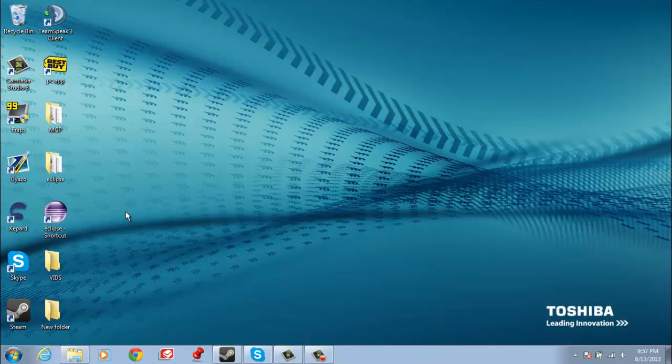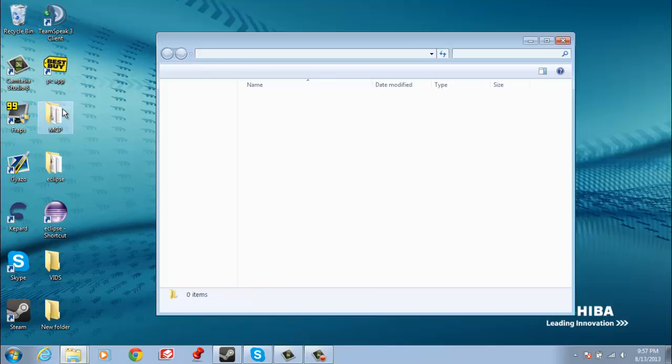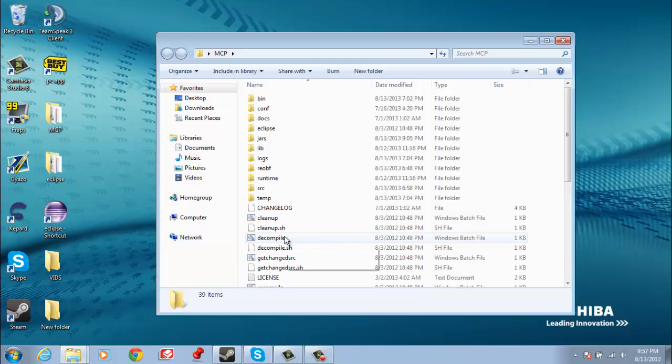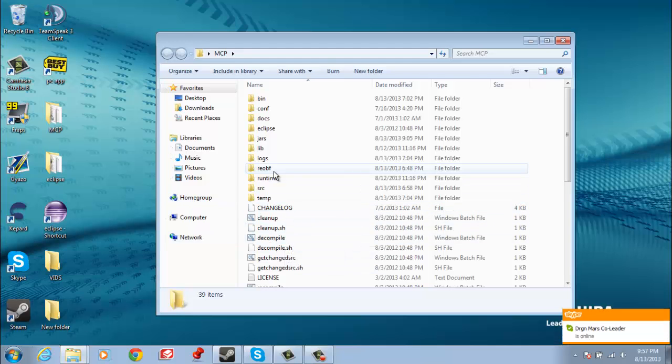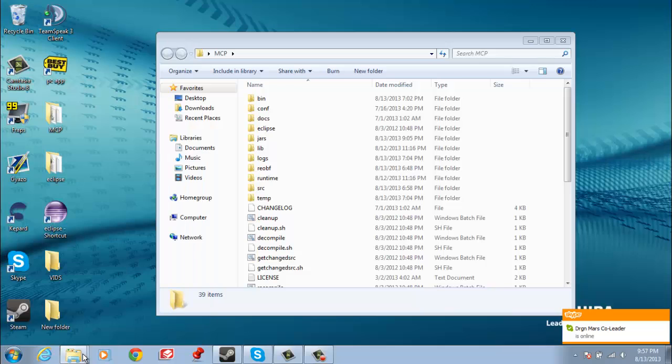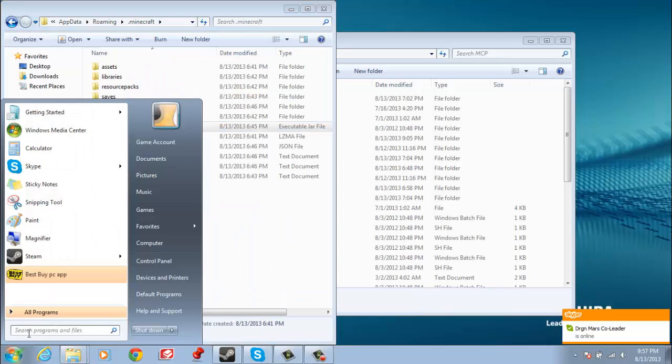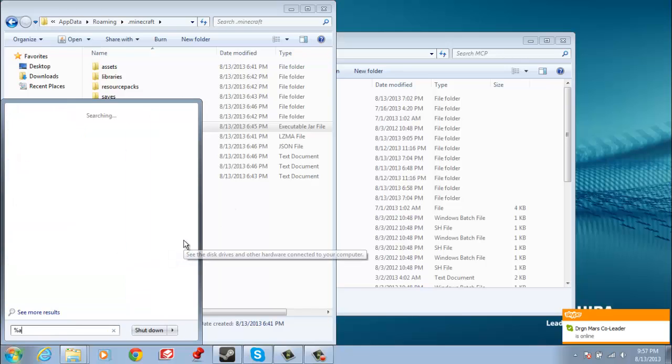Alright, now I'm going to show you how to decompile in MCP. So, pretty much, all you have to do is open up MCP. Do I already have that up? Yes, I do. Right here, type in percent, app data percent, like this.